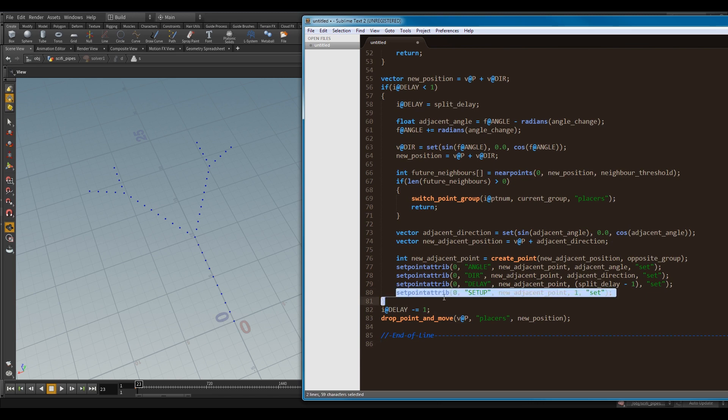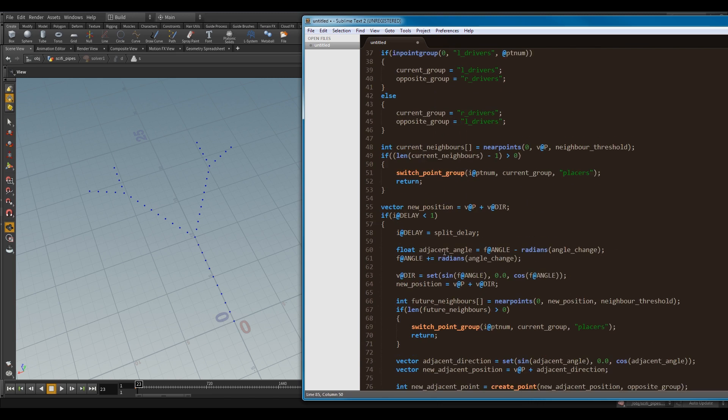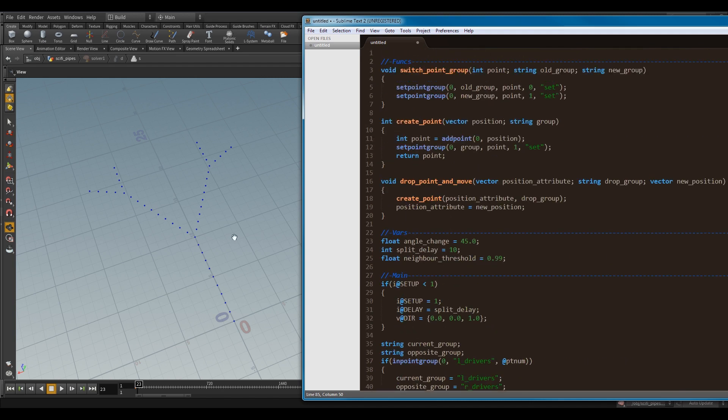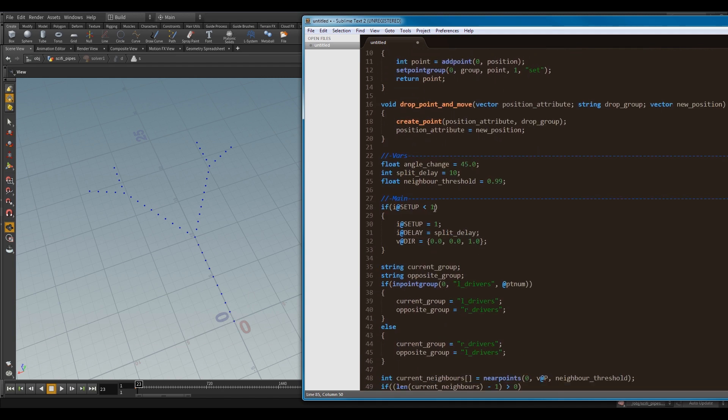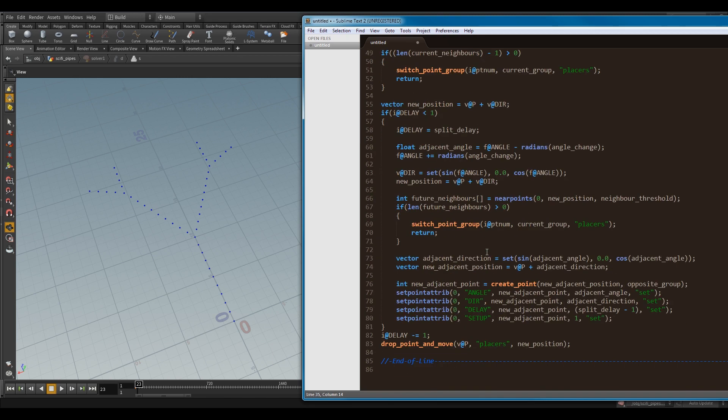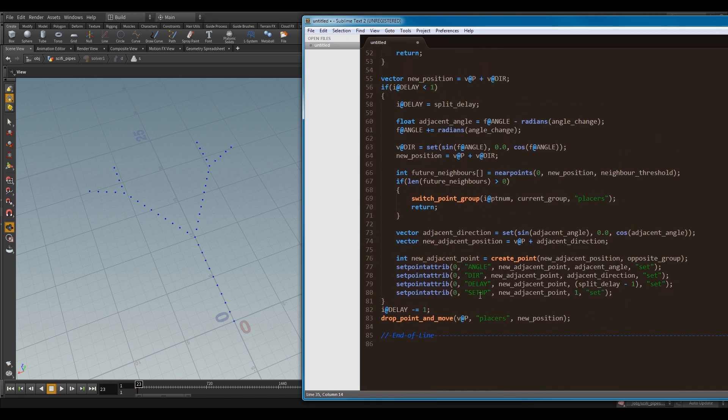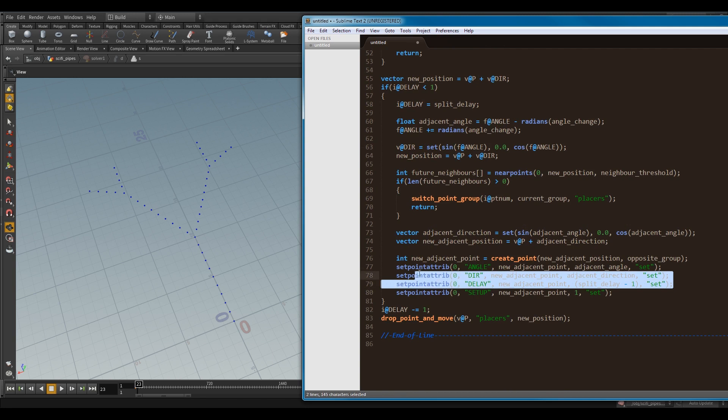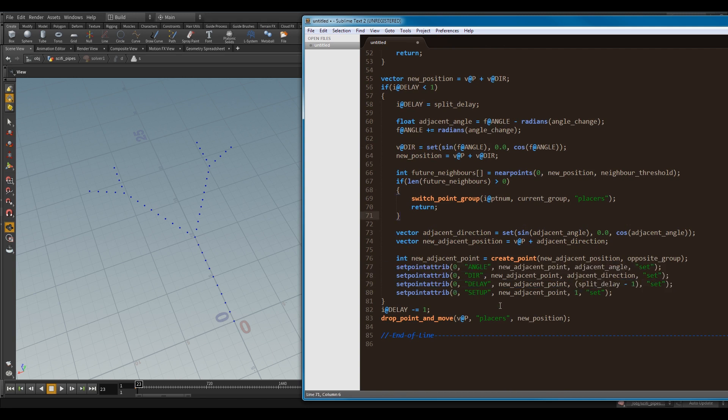And then, last but not least, my setup attribute, I'm setting to one. So, as you can see up here, my first new points, they will go through the setup, and they'll get a new delay, a new direction, everything. But these points here that I'm making, I've already given them the information that I want to get them going to set them up. So, they've already been set up. So, I'm saying setup is one. It's already been set up.